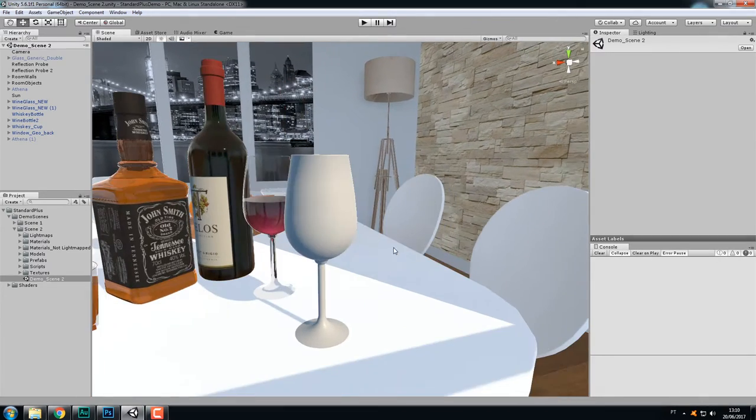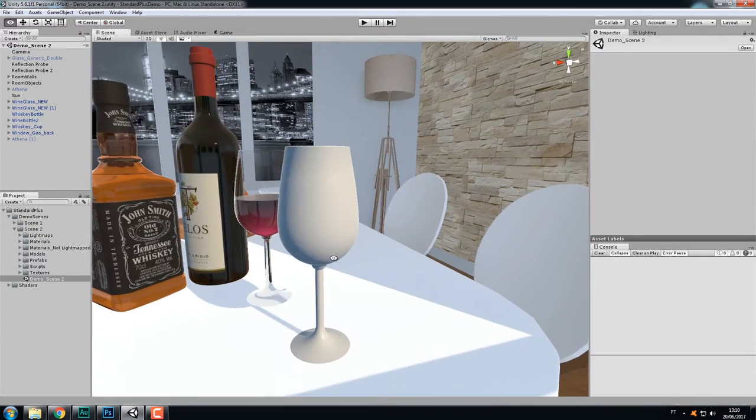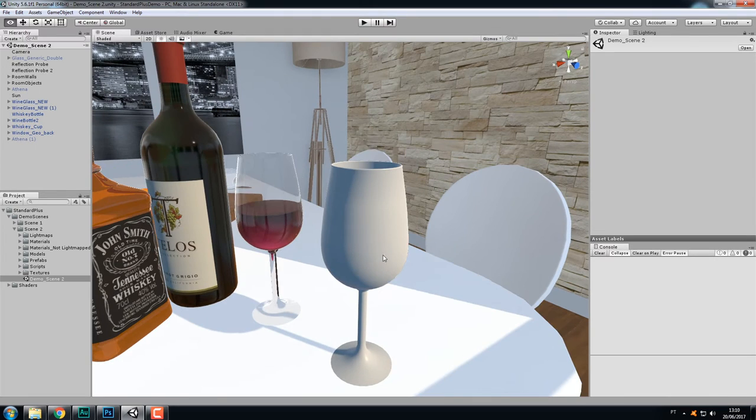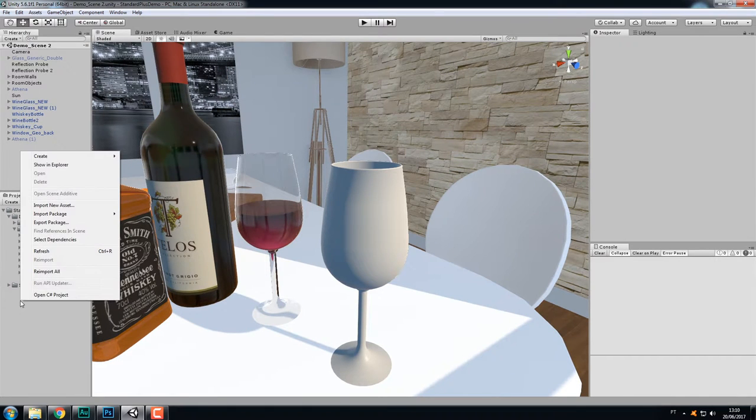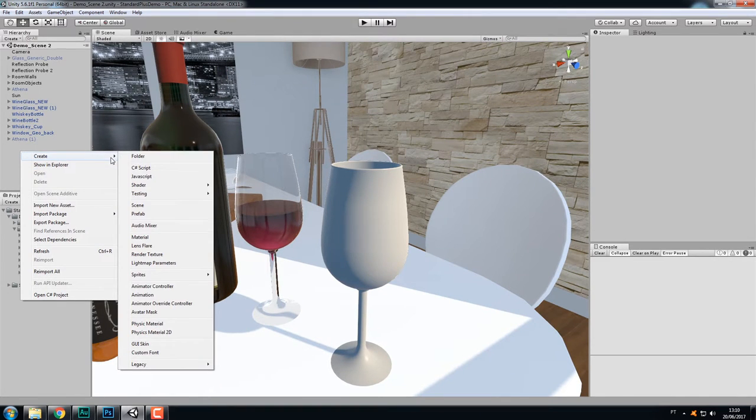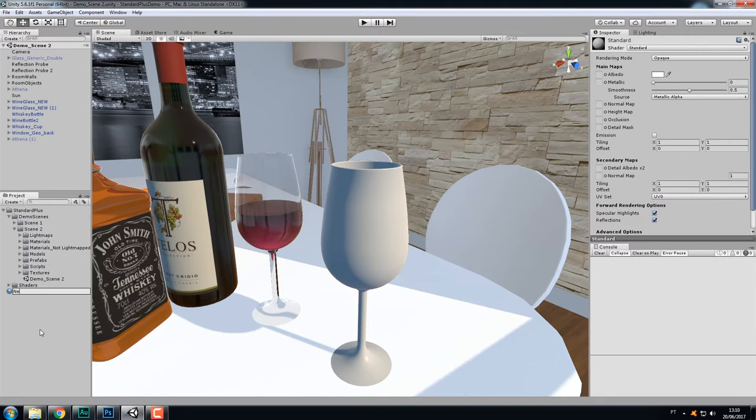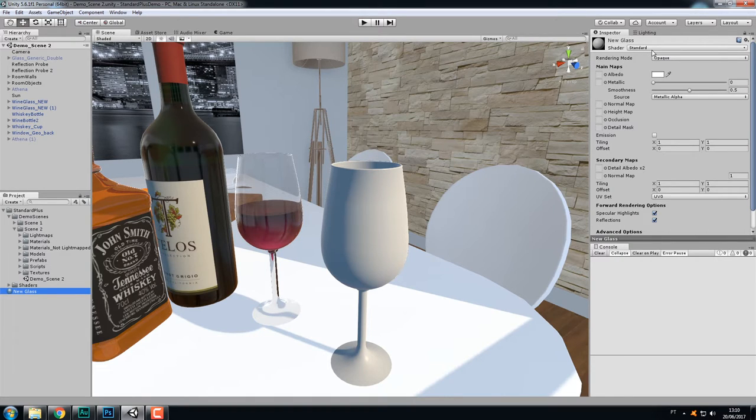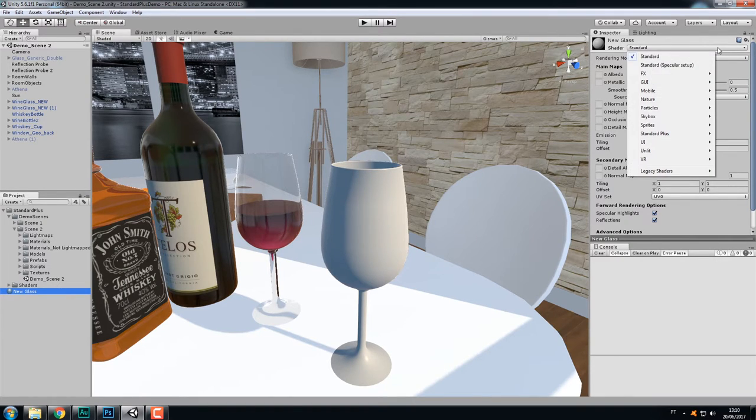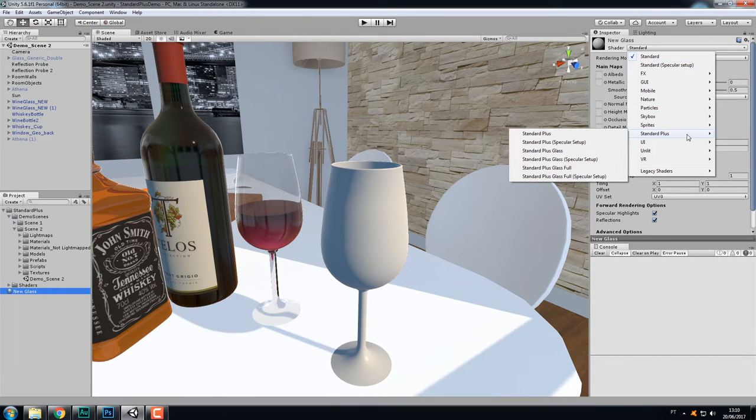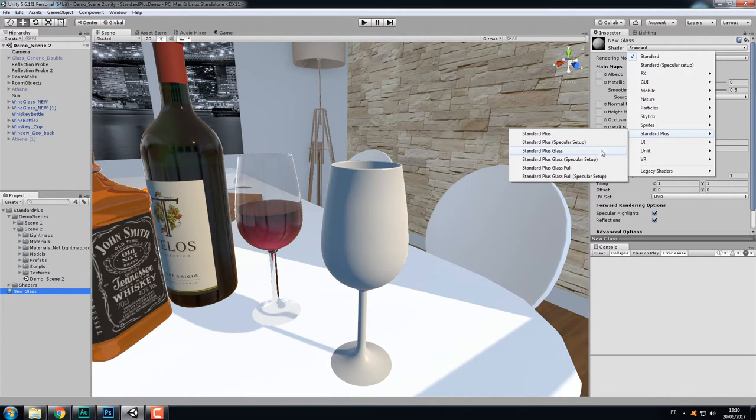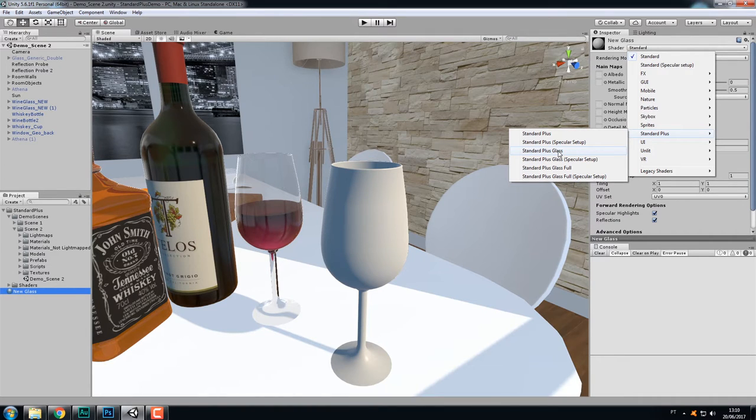This one here has the default shader applied to it, so let's create our own glass material. Right-click, create material. Let's name it new glass, and by default Unity chooses the standard shader. Let's click on the drop-down list, choose the Standard Plus item, and inside of it we can see all the shaders that come with the package. Let's choose the Standard Plus Glass.